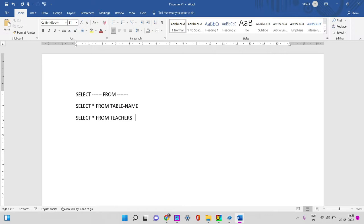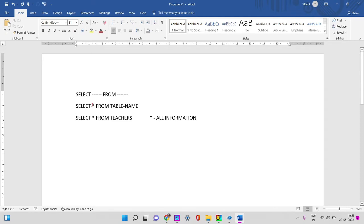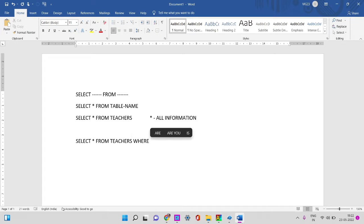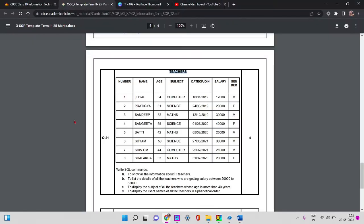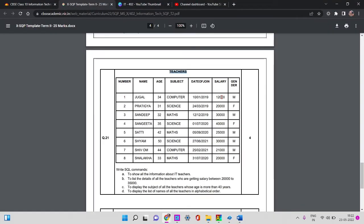Star is nothing but all information. What I want is to choose from teachers. All the details — SELECT * FROM teachers. So, if you go to 12,000 salary, you can go to the teacher list, which is Jugal. You can go to the first record at 12,000.